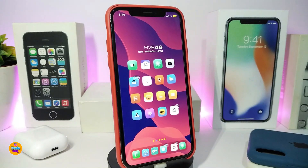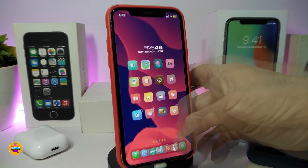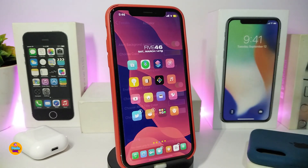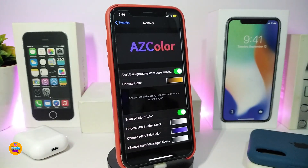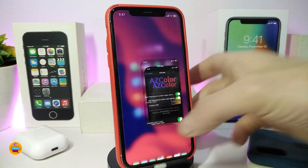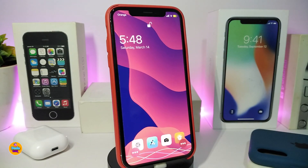Once you're done, make sure to respring your device so the changes take effect. This tweak will also allow you to colorize other applications on your iDevice. That's pretty much what this tweak provides once installed on your jailbroken device. This one is called AZ Color.